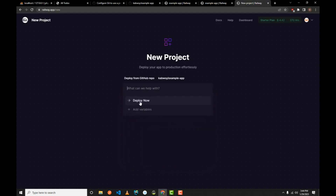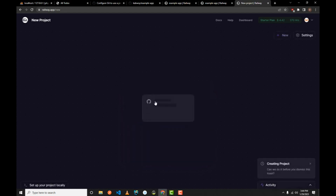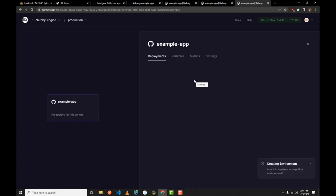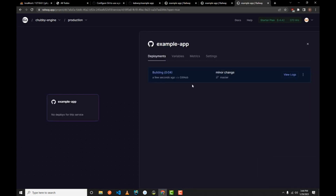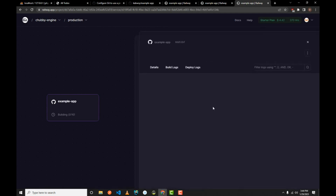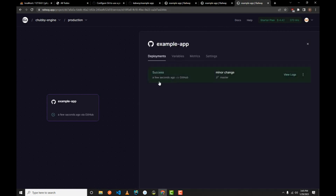It can take some time to build and deploy, so be patient. You can click 'View Log' to see what is happening behind the scenes. As you can see, it's building now. You can wait for it and come back to the video. As you can see, it has now finished deploying.